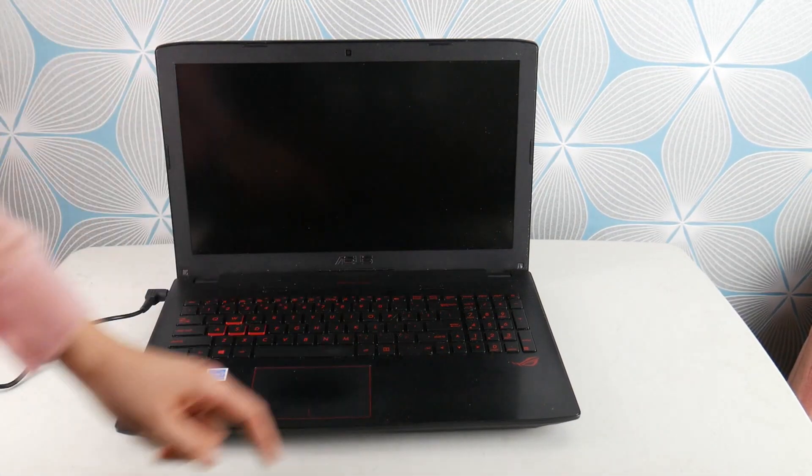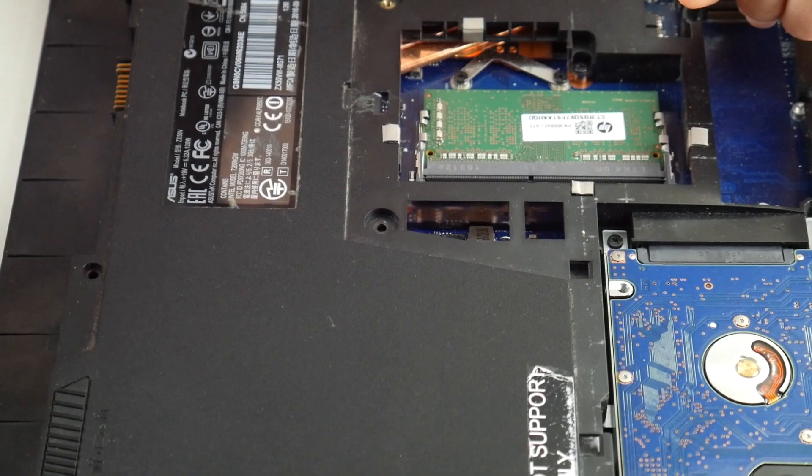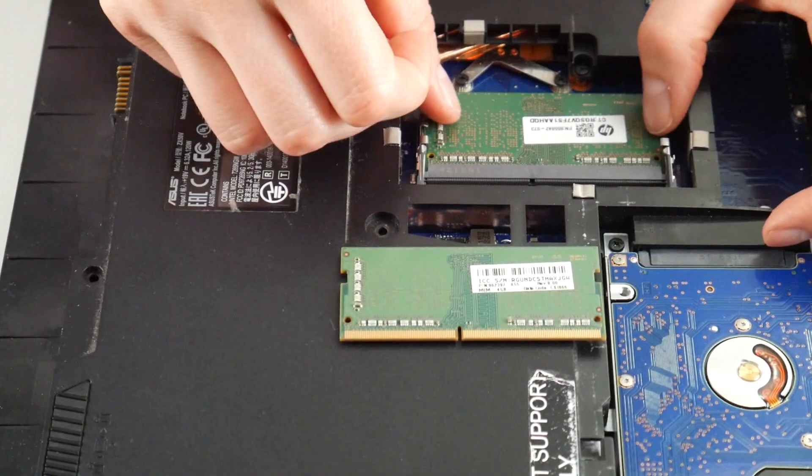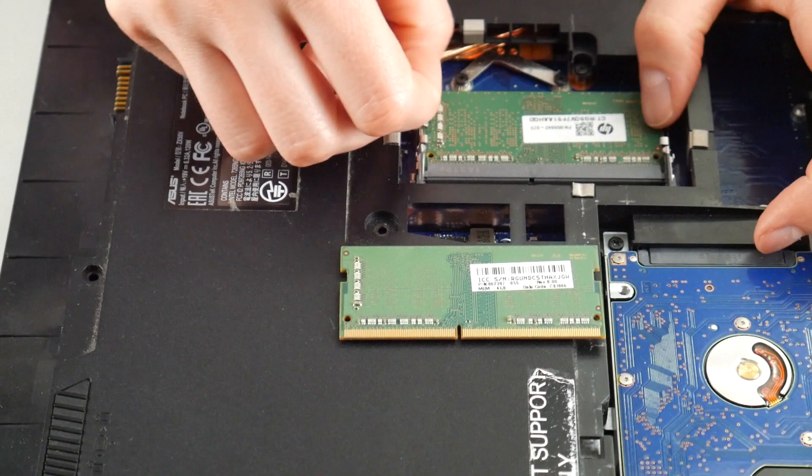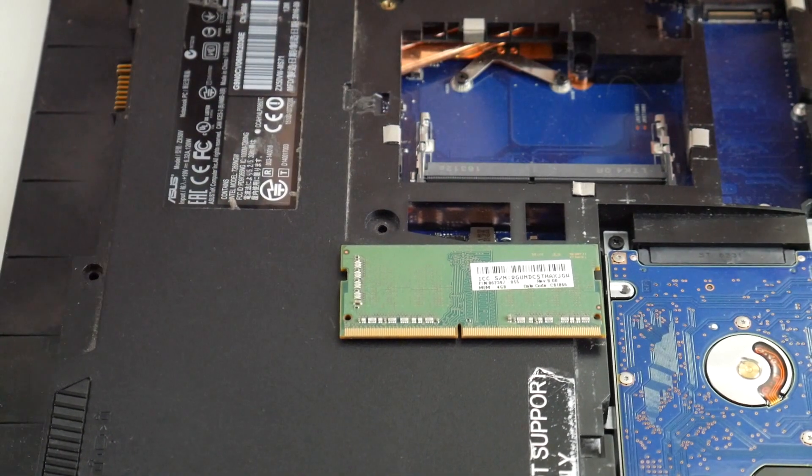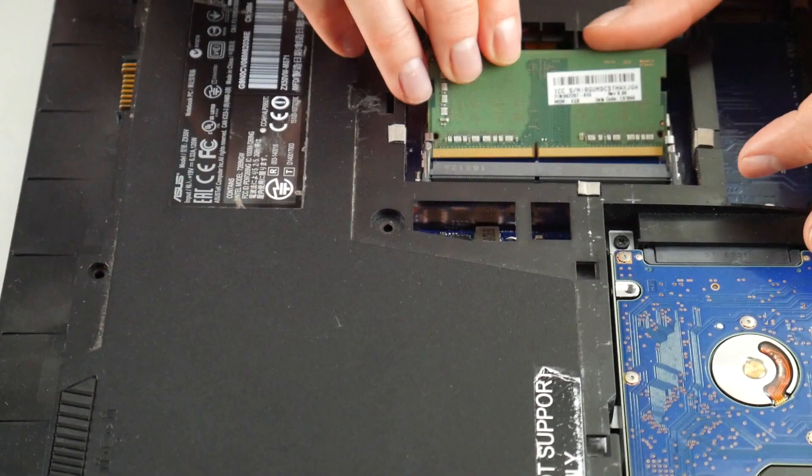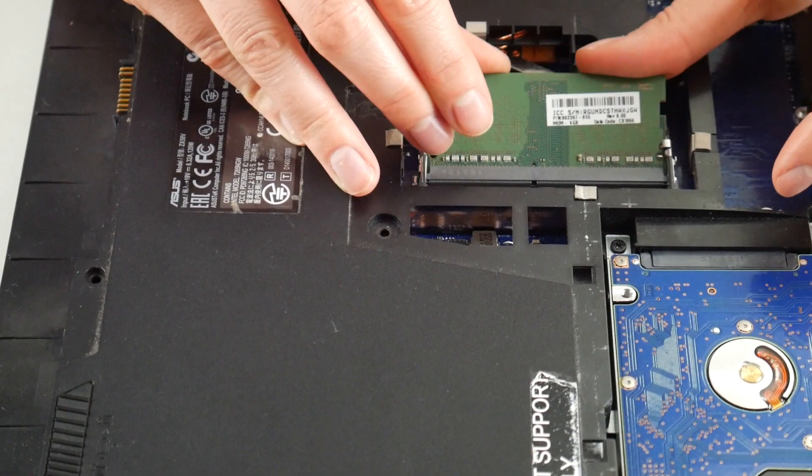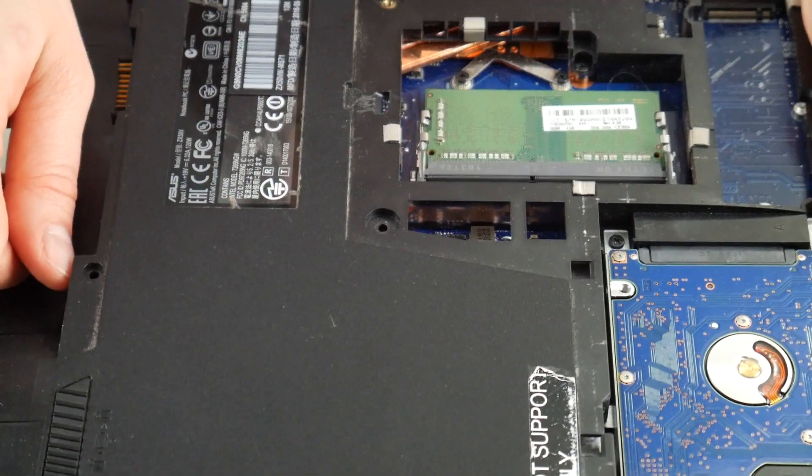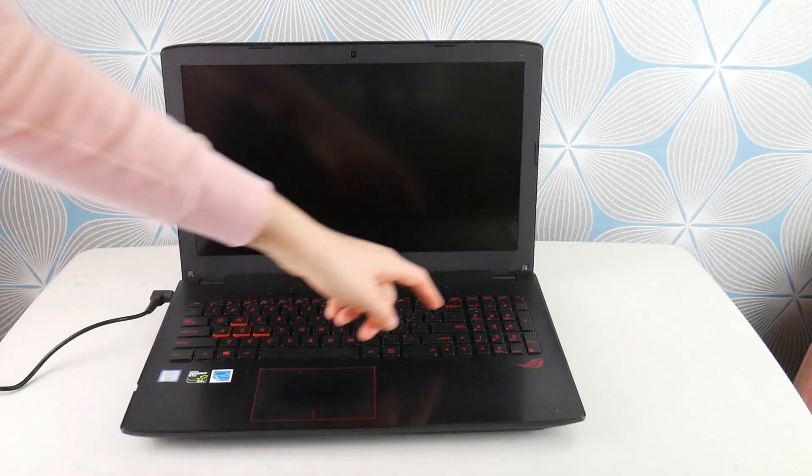We're seeing if the blue screen error goes away. If you still have it, try the other stick of RAM. By process of elimination, we're going to see if one of your RAM sticks is bad and is causing this error, because RAM is a huge leading cause for this error. So try the other RAM stick.